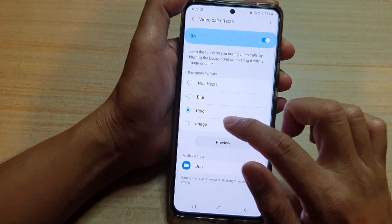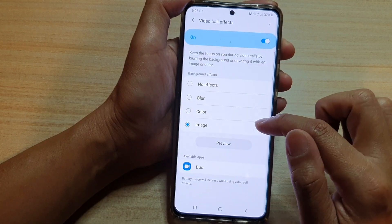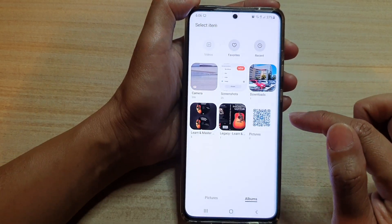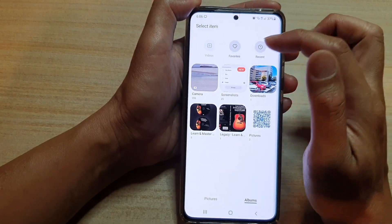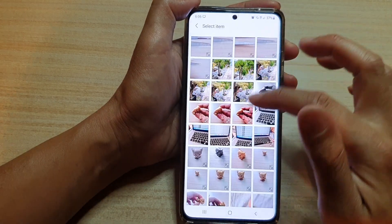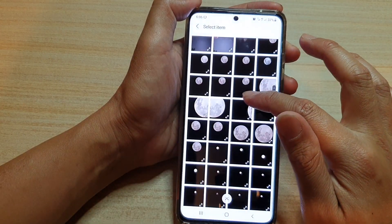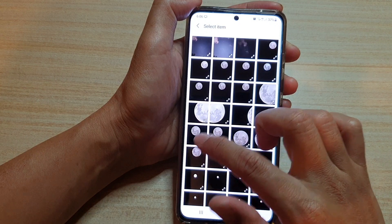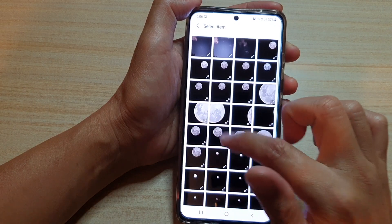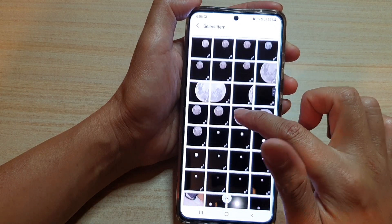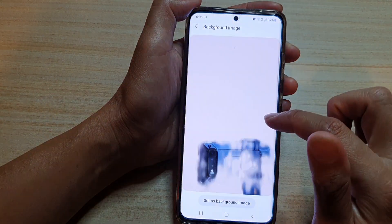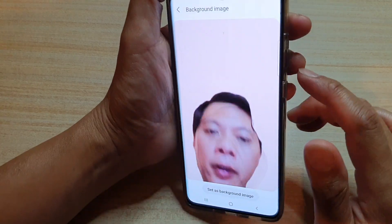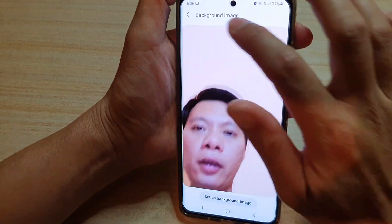Next is the image option. If we choose image and tap on the settings button, here you can choose an image of your choice. So if I go down and choose an image of the moon, say this one right here, and then we can take a look.